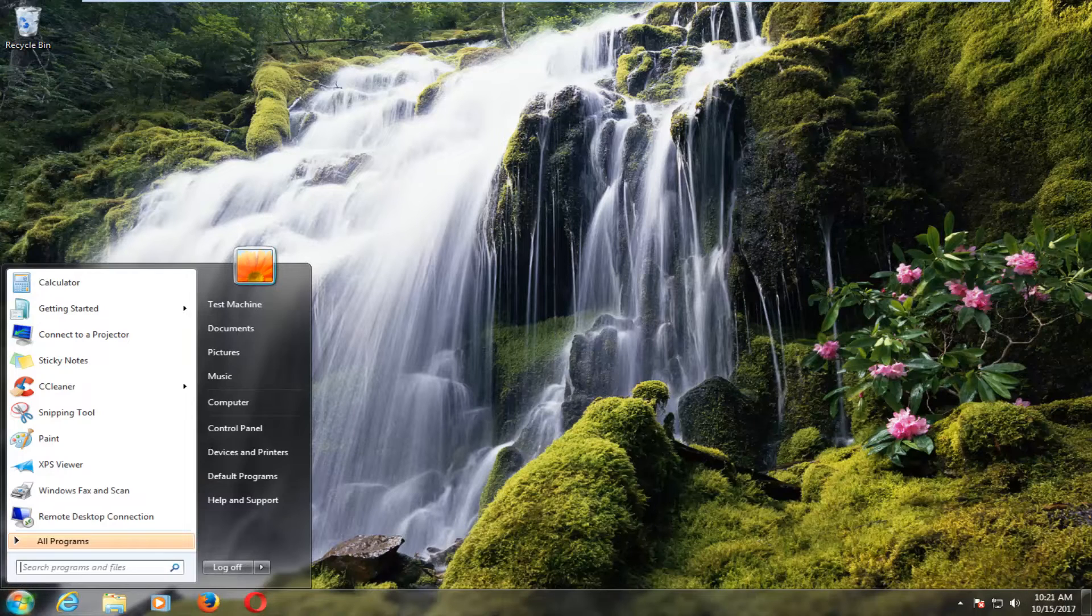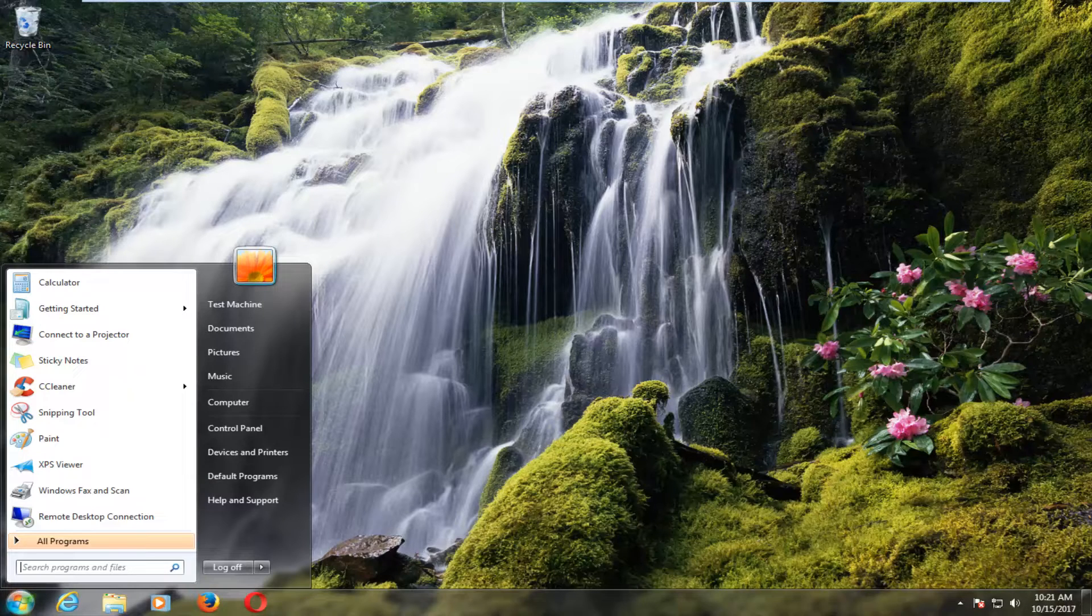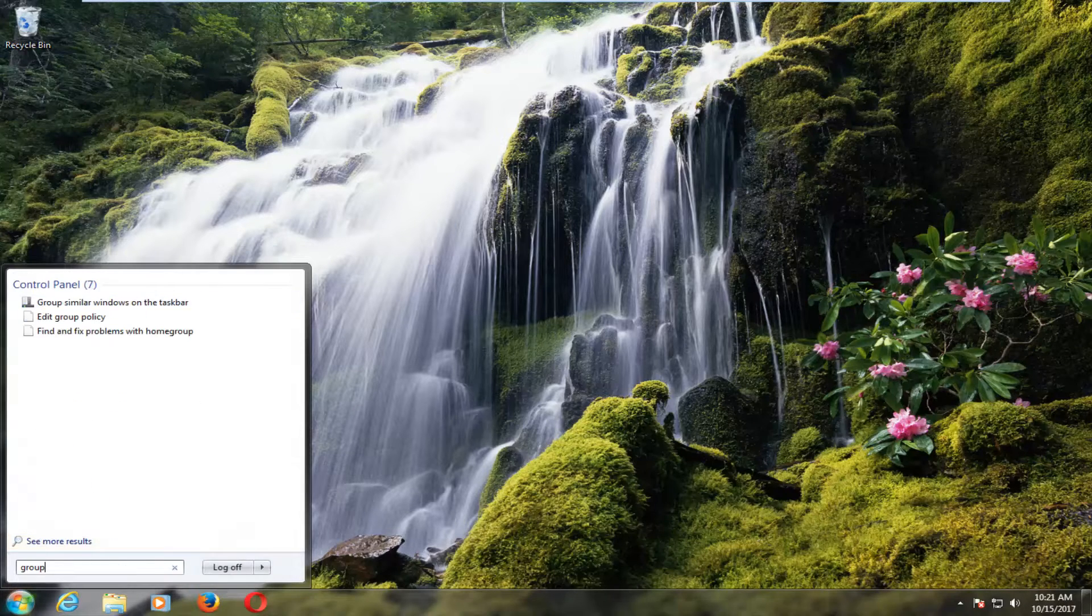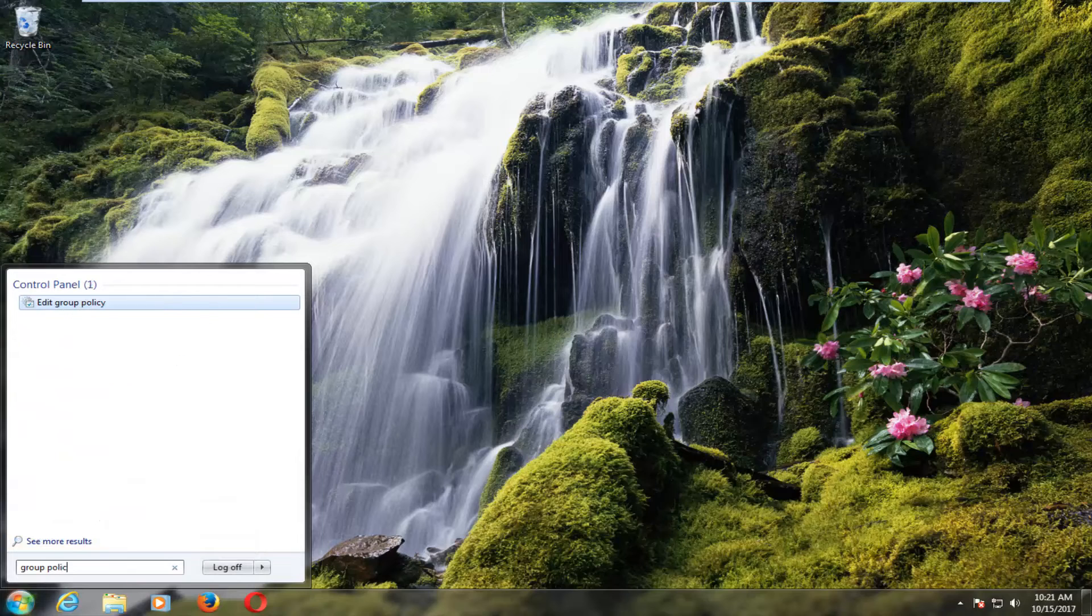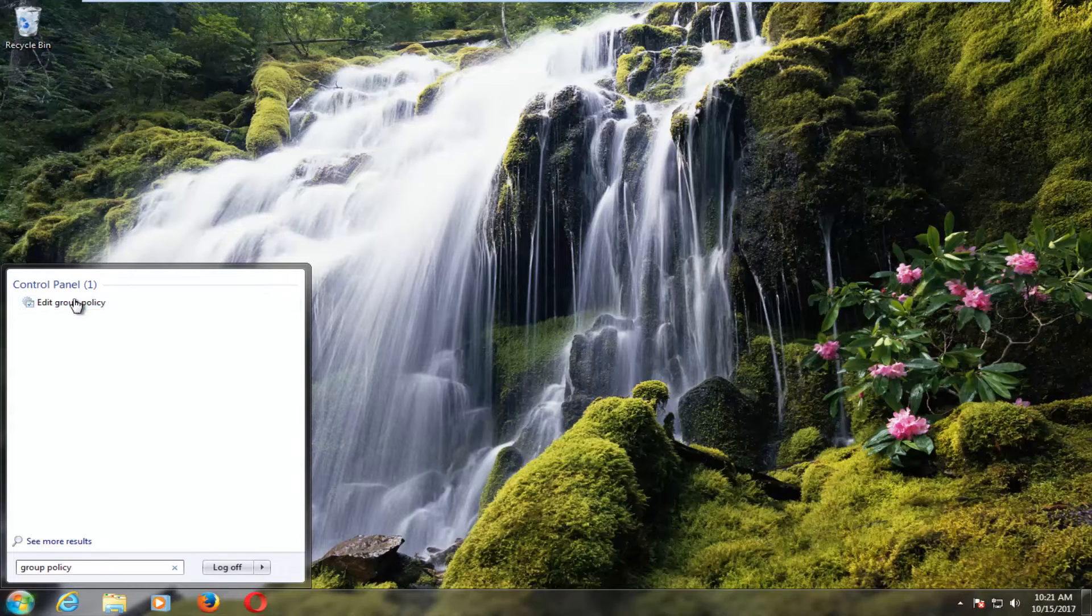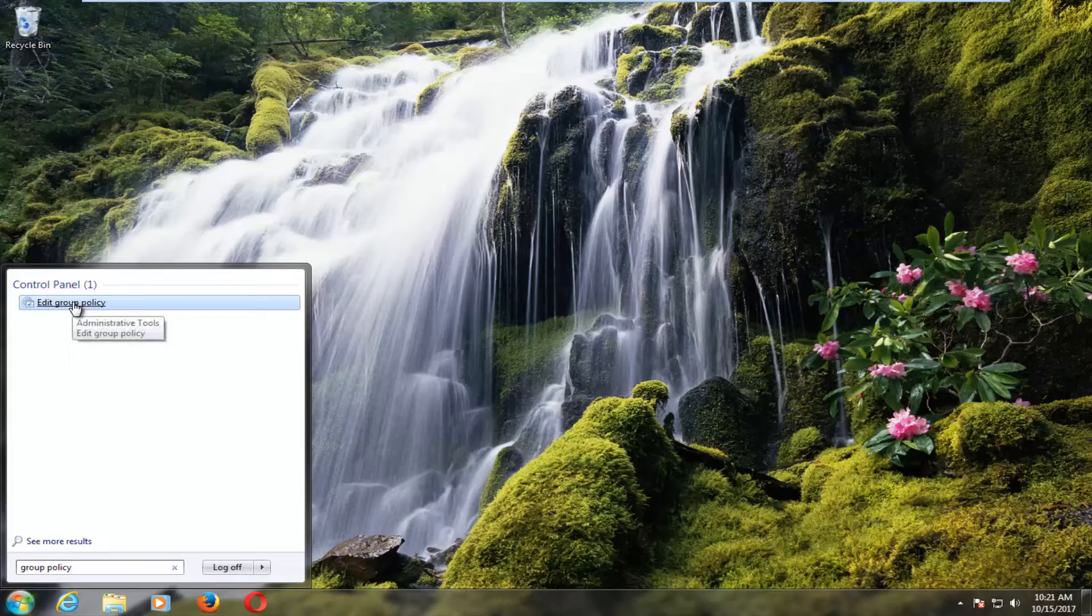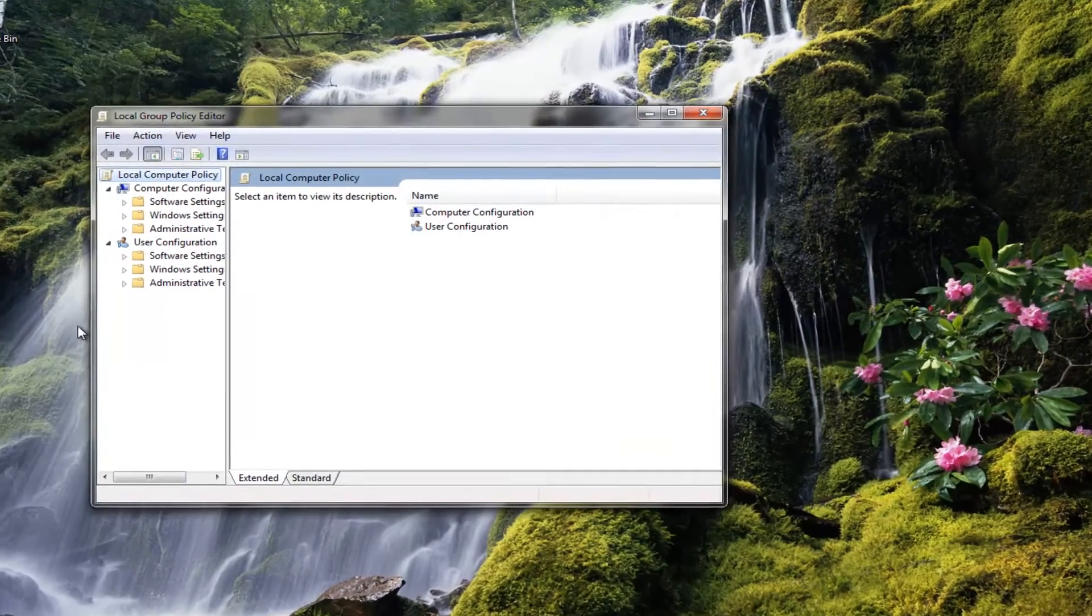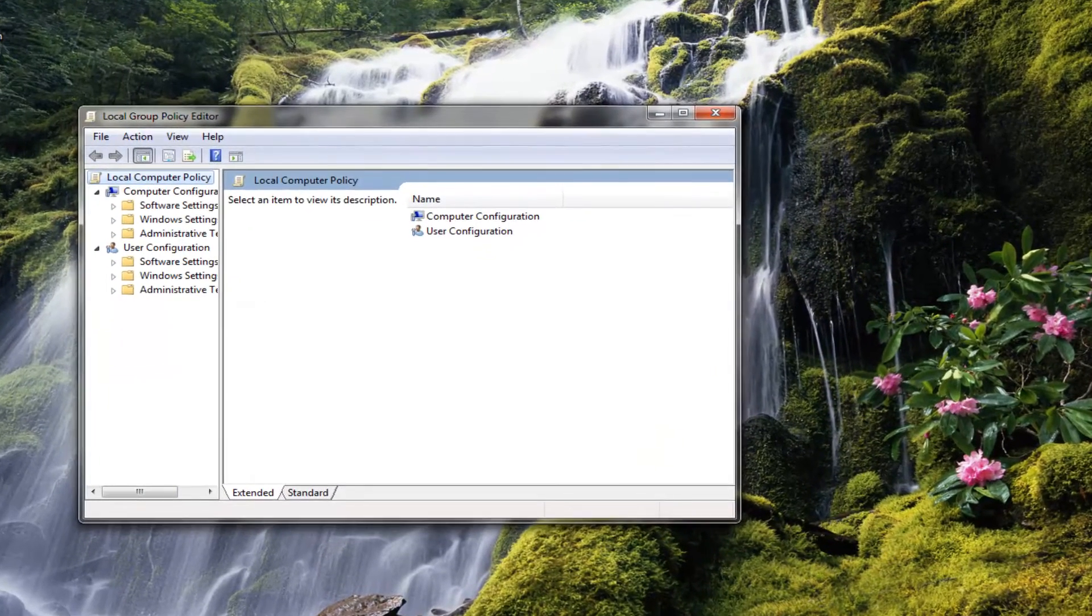So we're going to start by opening up the start menu, and you want to type in group policy. The best match that comes up underneath control panel should say edit group policy. You want to left click on that one time to open up this window.